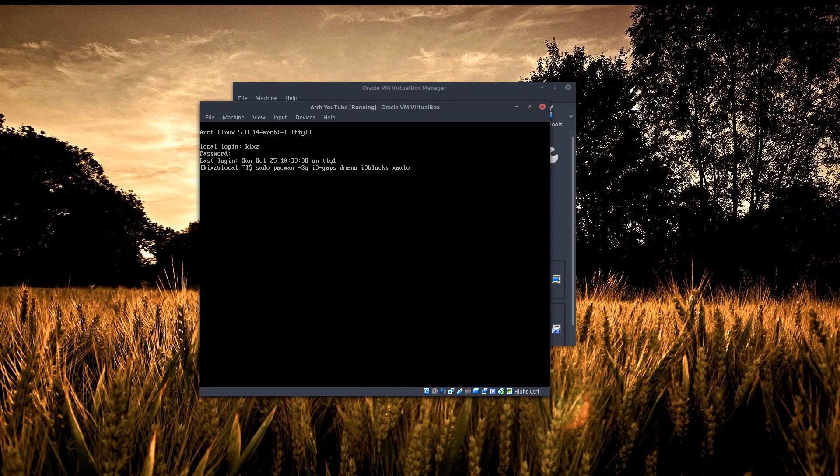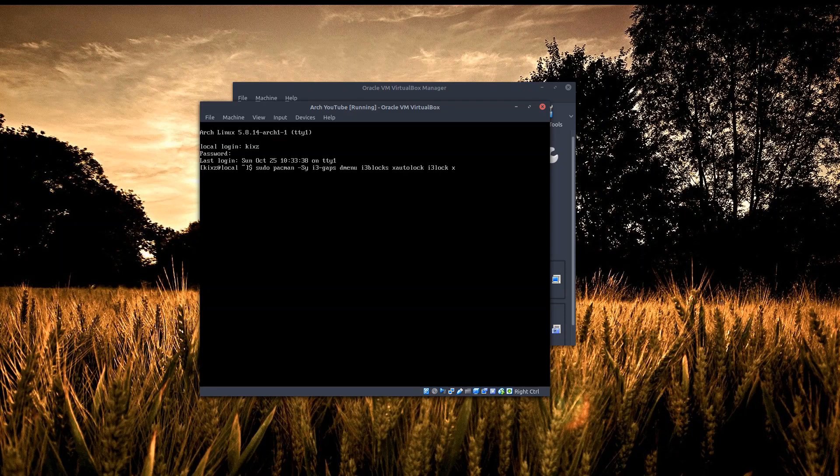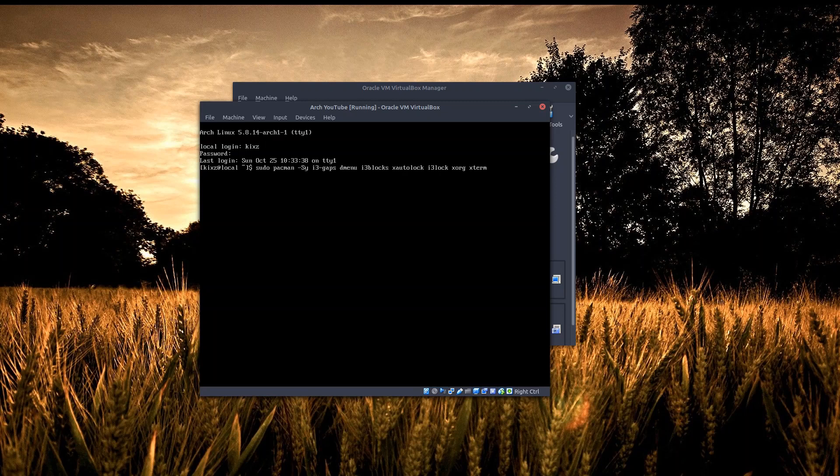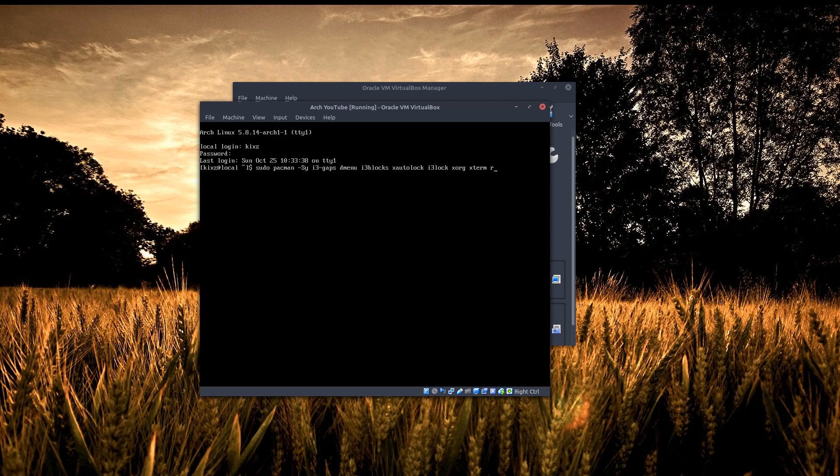For locking the screen if the system is not used, I'll add xautolock. To lock things manually, i3lock. And xorg-xinit - xinit is a pretty tricky one because you need to have it in your system, otherwise the startx command will not run. Even though you may not use it at all, it's a prerequisite of xorg. If you don't have xterm, I can guarantee you that you can't move further.